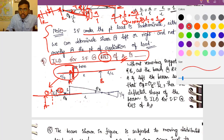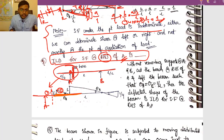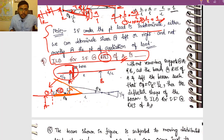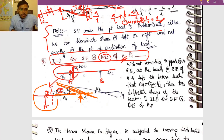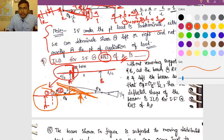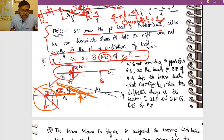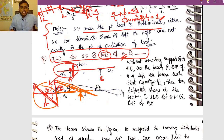Rotate member 2 clockwise: since it is an overhanging member with support B, the deflection curve goes up near the cut. When member 1 is rotated clockwise, it lifts. When member 2 is also rotated clockwise by 1/L, you get the deflected shape. This combined deflected shape is your ILD for shear force at RHS of A.